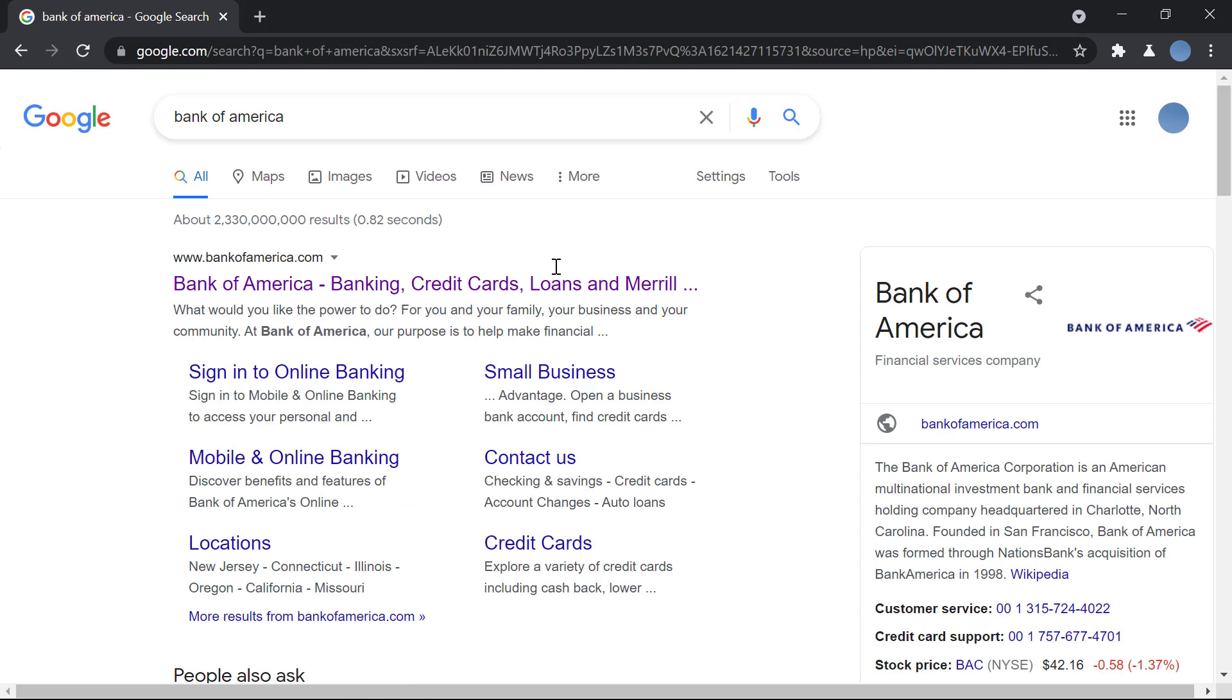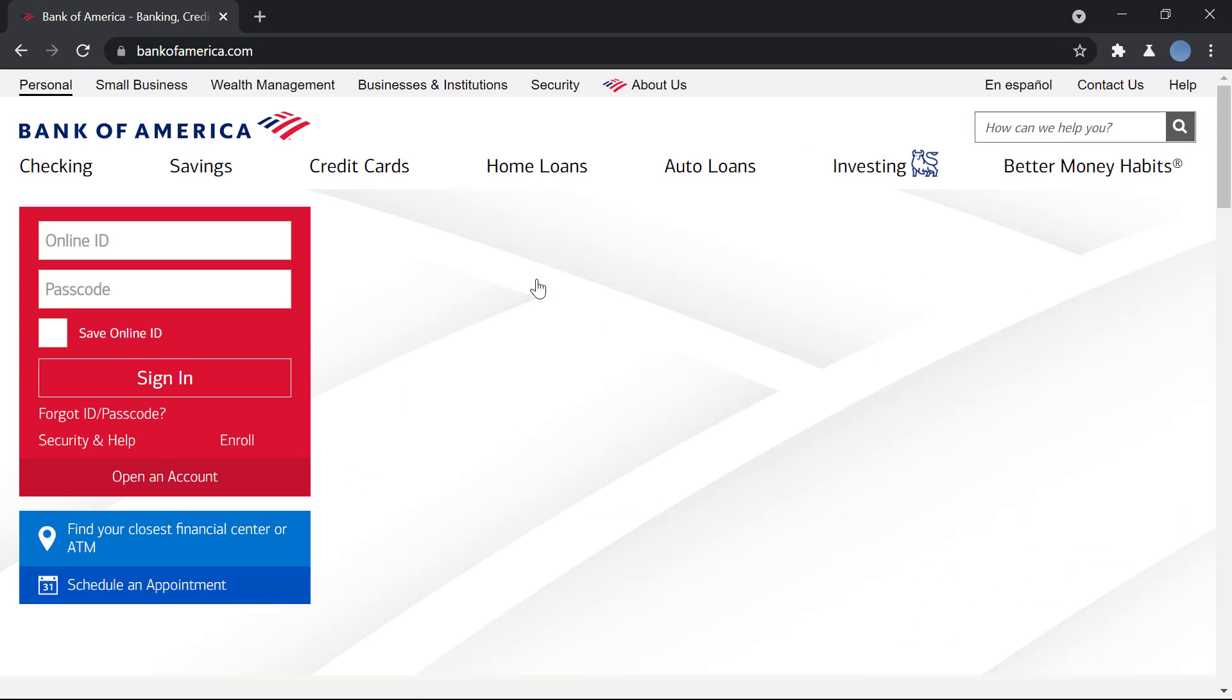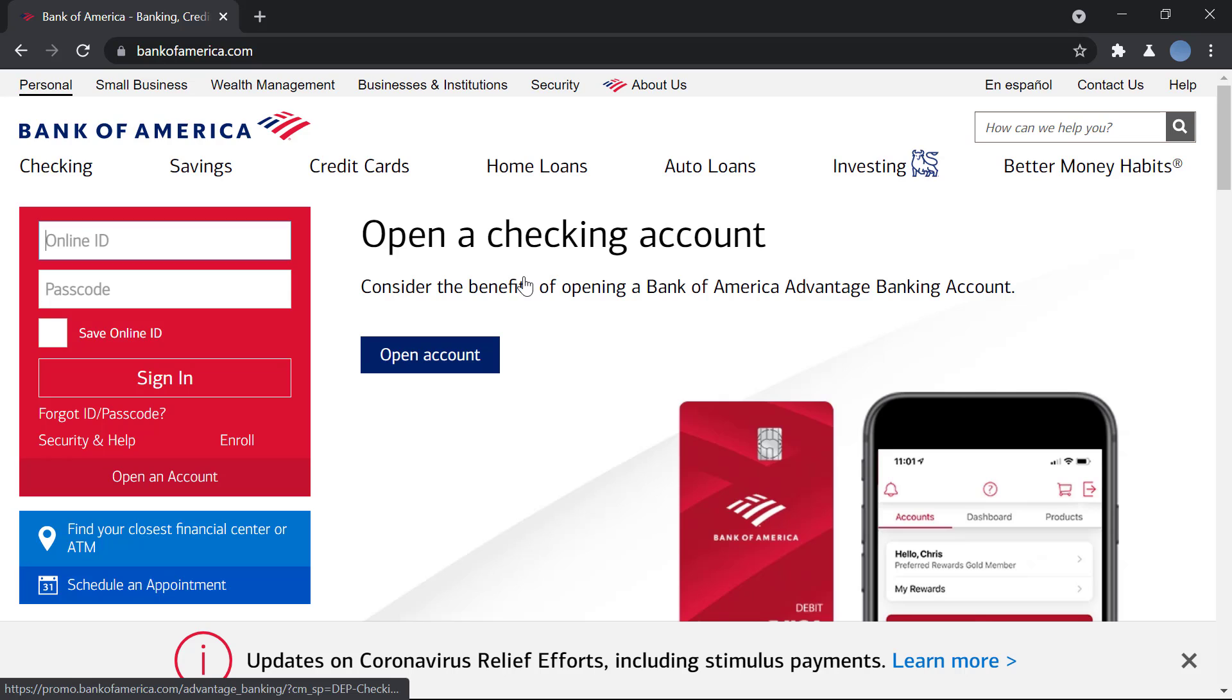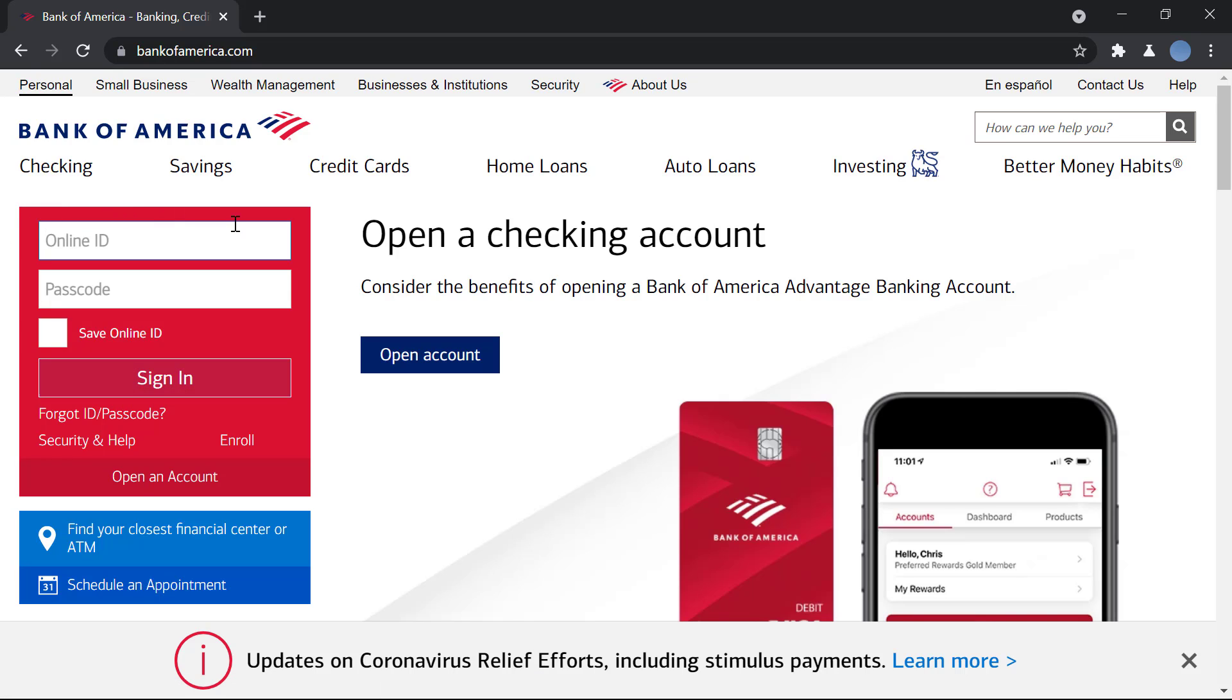The first page that will open up is Bank of America, which is the official website of Bank of America. Here on the left, you can see the option to log in.